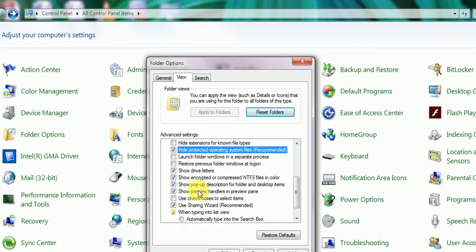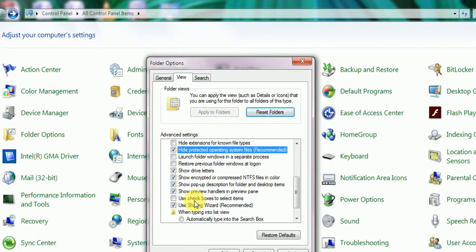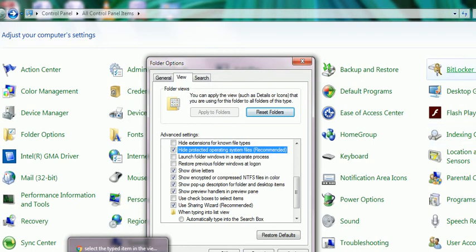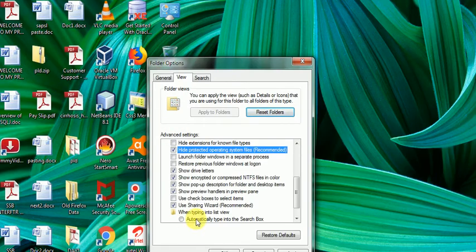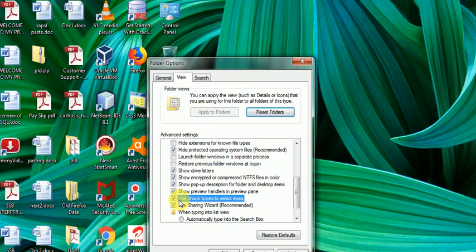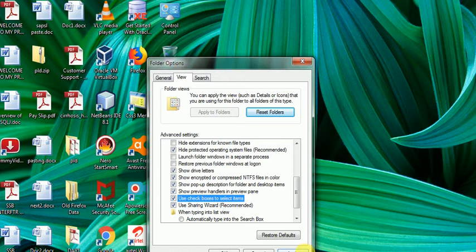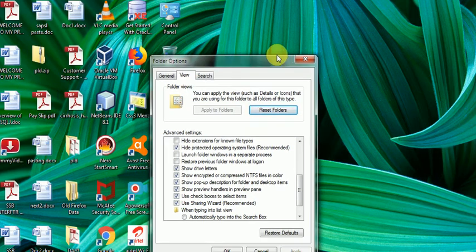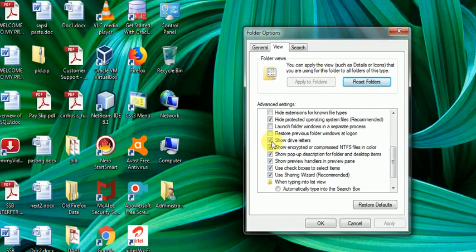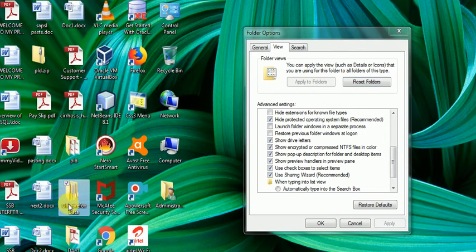Pop-up options show folder descriptions when we point to the folder. 'Show preview handlers in preview pane' opens a left side pane to show the preview. 'Use checkboxes to select items': right now you see the folder on desktop has no checkbox, but if we turn this on, a checkbox will be created.